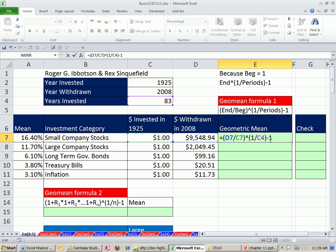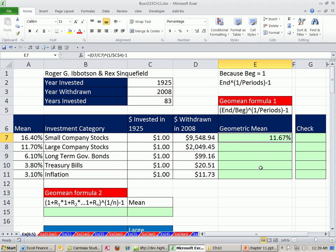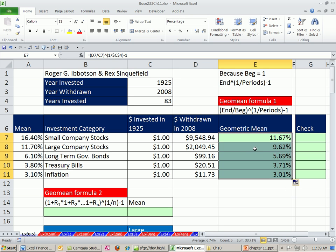Now actually, I'm going to lock this cell reference right there. So I'm going to click right there and hit the F4 key, and then Enter, Control-Enter, and double click and send it down. So we can see the geometric mean.